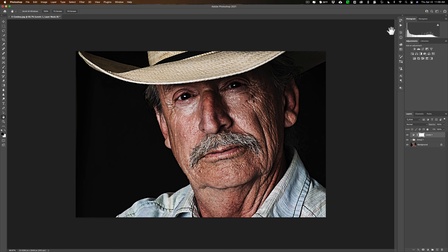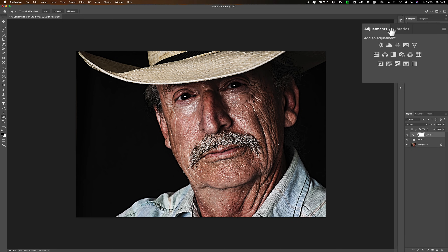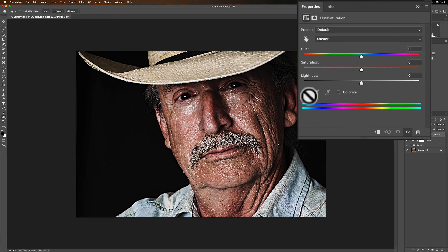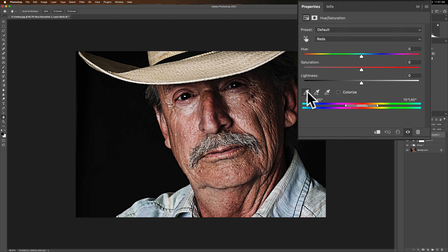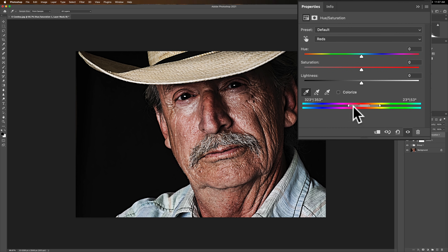Some people also like this look to be a little desaturated. To do that, add a Hue/Saturation adjustment layer. Go to the dropdown where it says Master and change it to Reds. Then take either the far-left or middle eyedropper, click on the person's face — somewhere in the midtones, not a highlight or very dark area — and it will adjust the slider to affect those exact hues. Then use the Saturation slider to pull saturation out of the face.